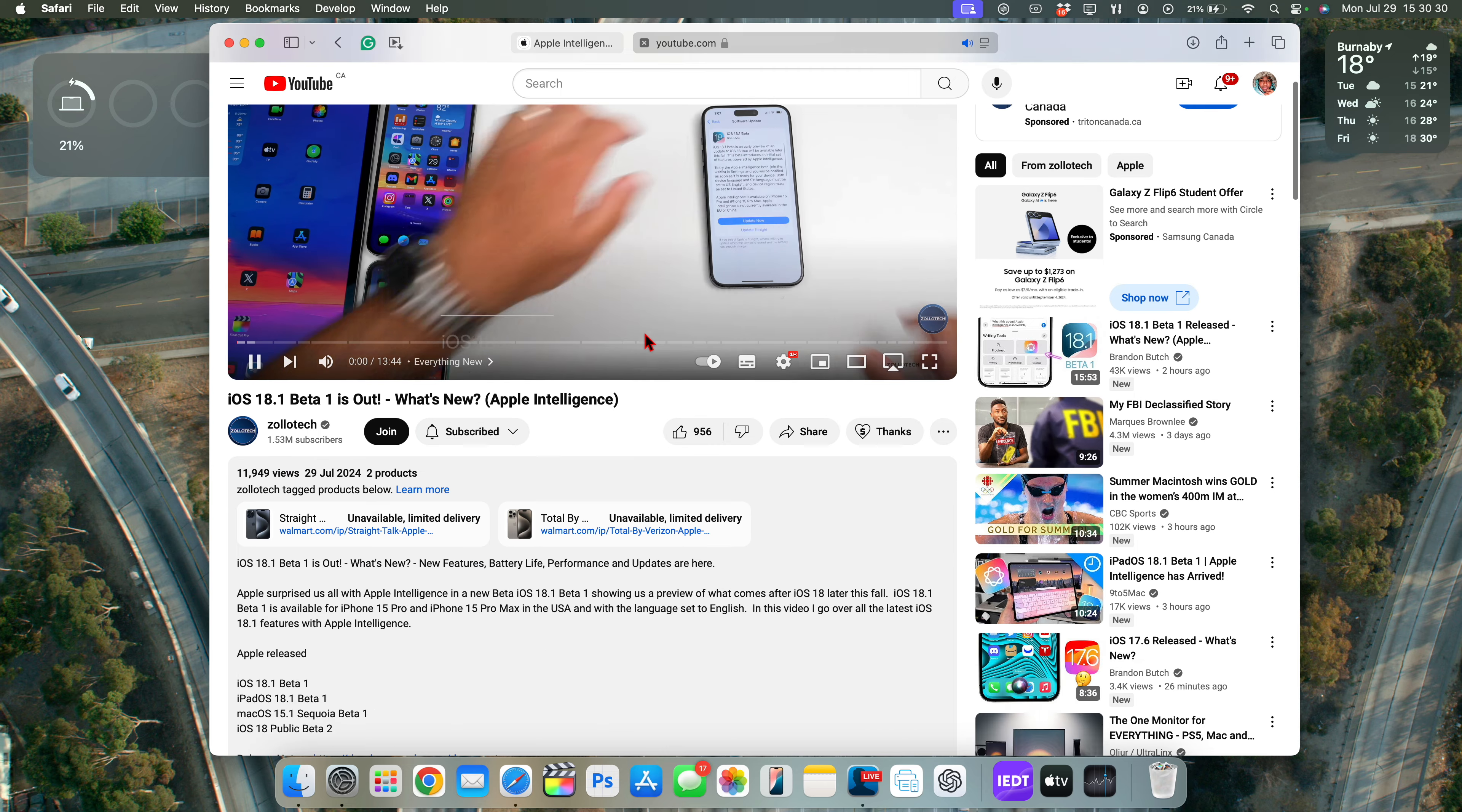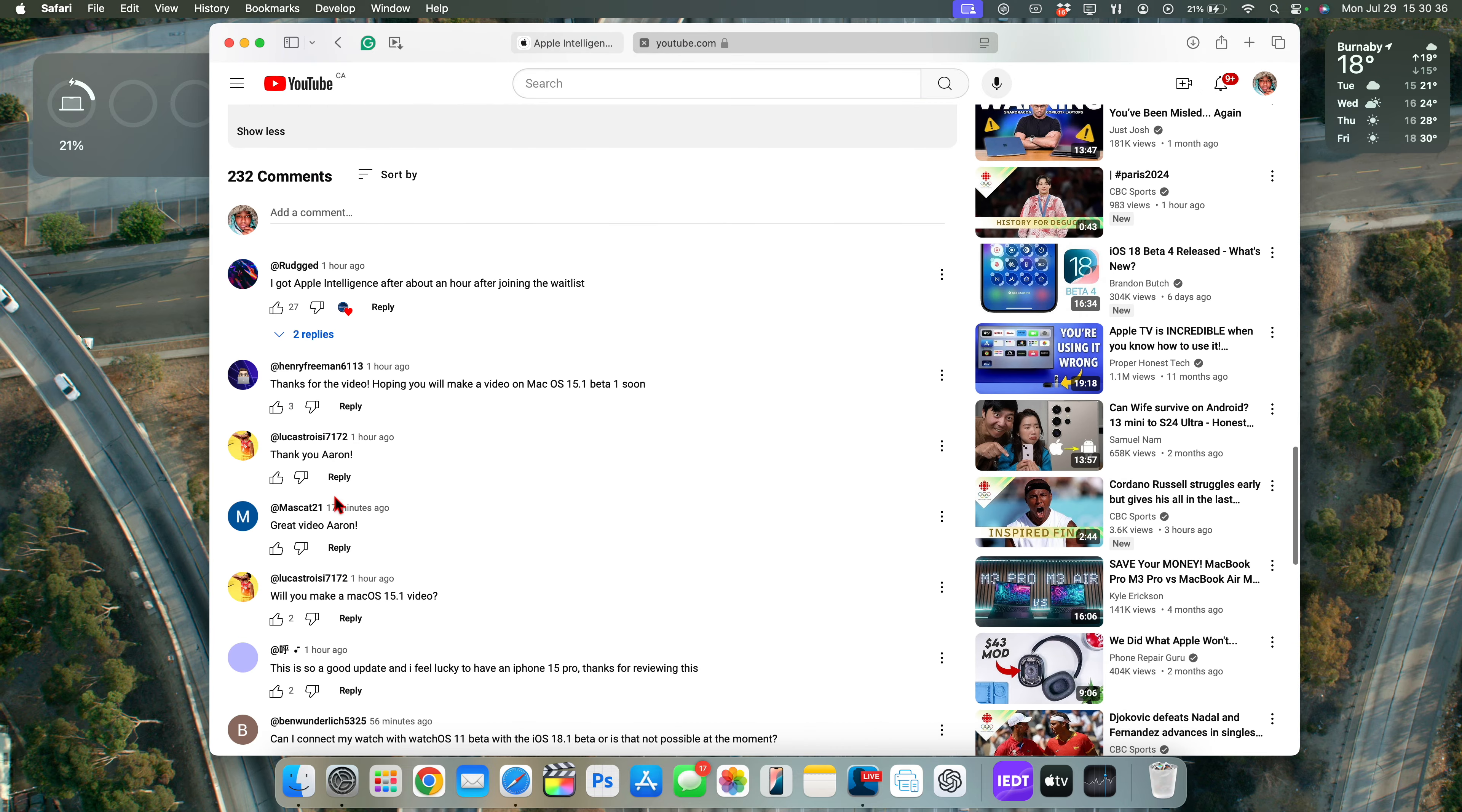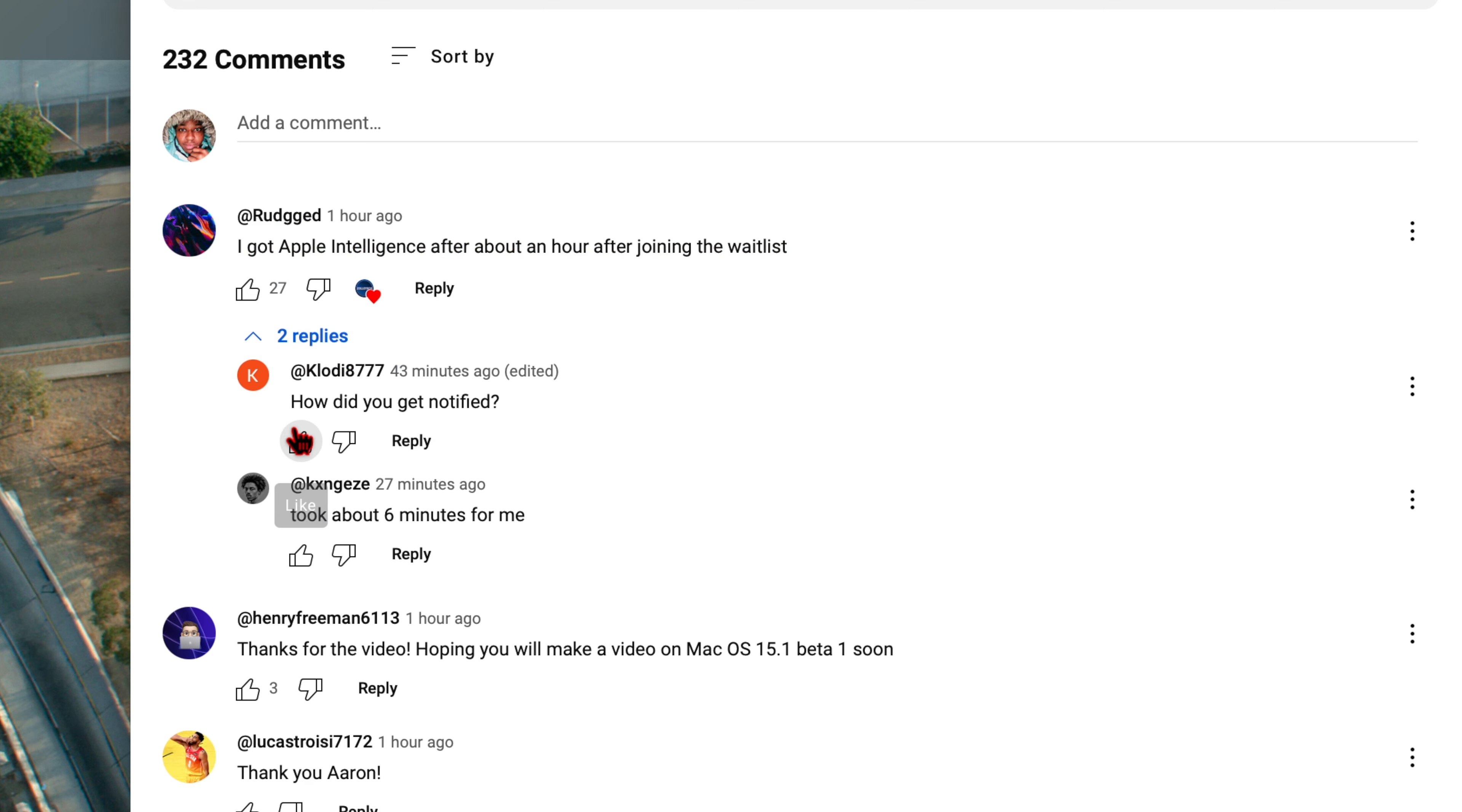This is my friend Aaron from Zollotech's channel right here. You can see with iOS 18.1, they also added Apple Intelligence. He makes great iOS videos right there. But one of the comments here that's highlighted is that I got Apple Intelligence after about an hour of joining the waitlist. And you can see if we go to some of the comments, how did you get notified? And it took about six minutes for me.